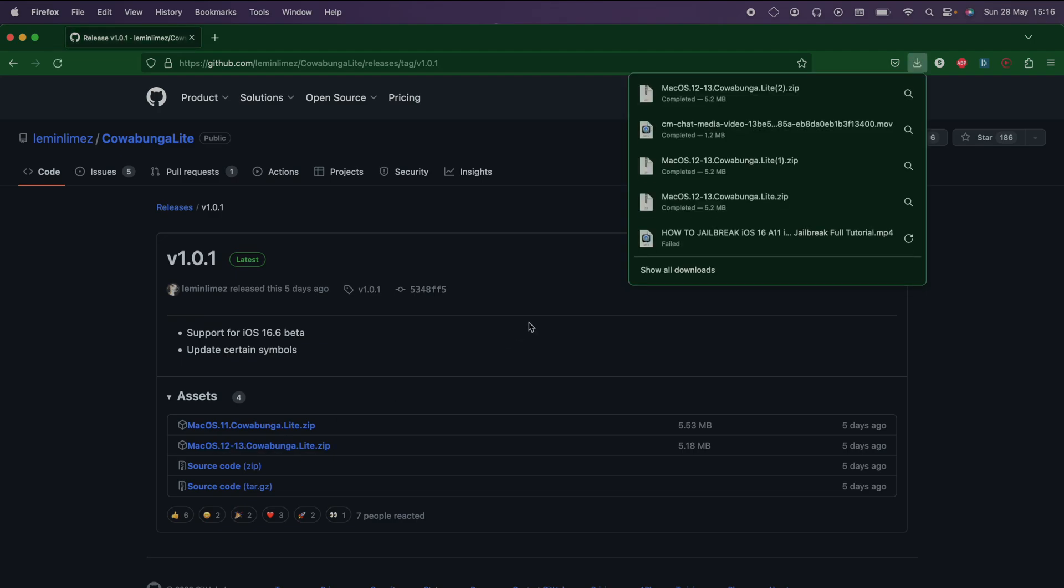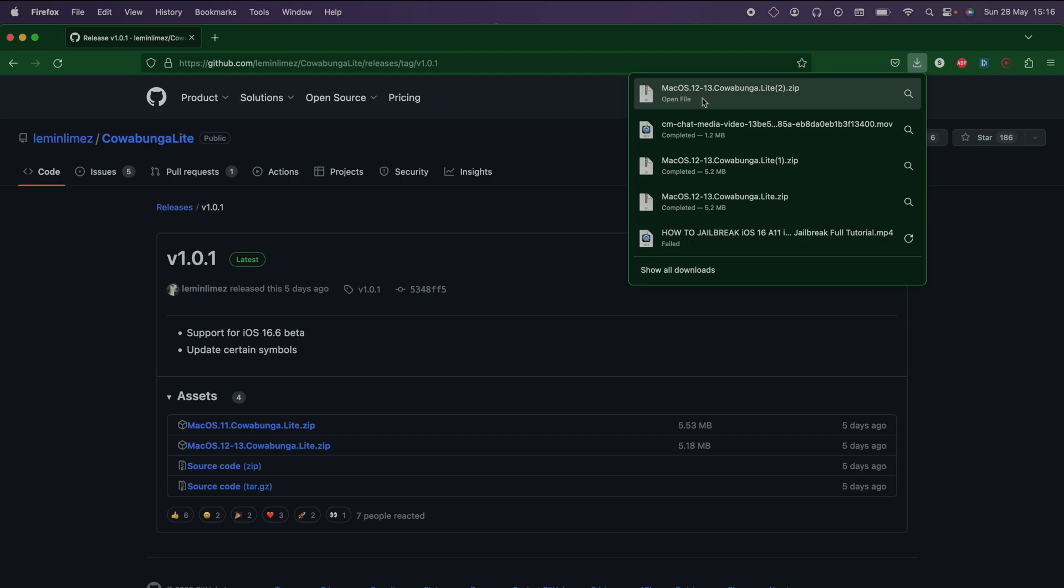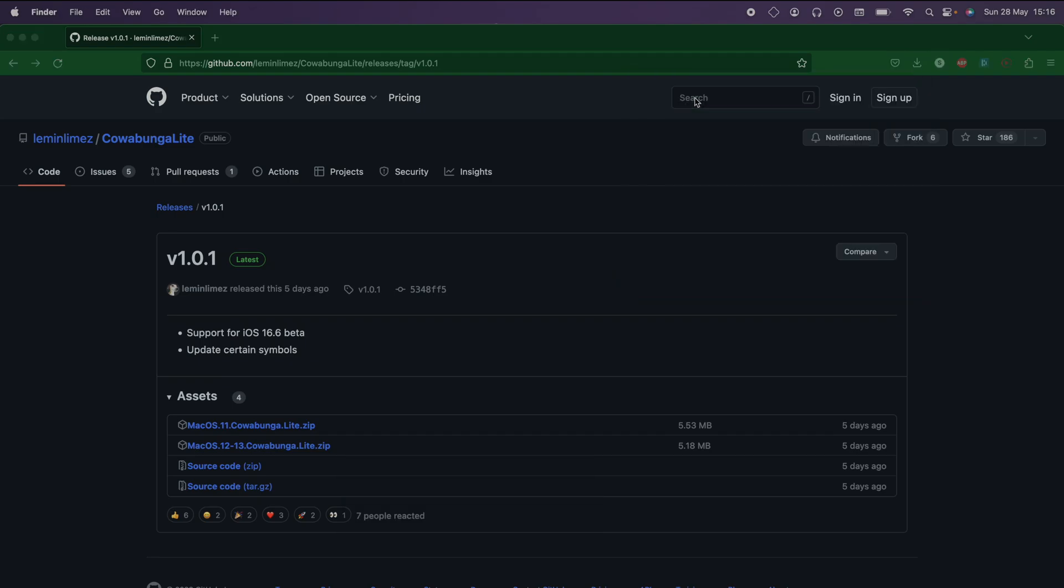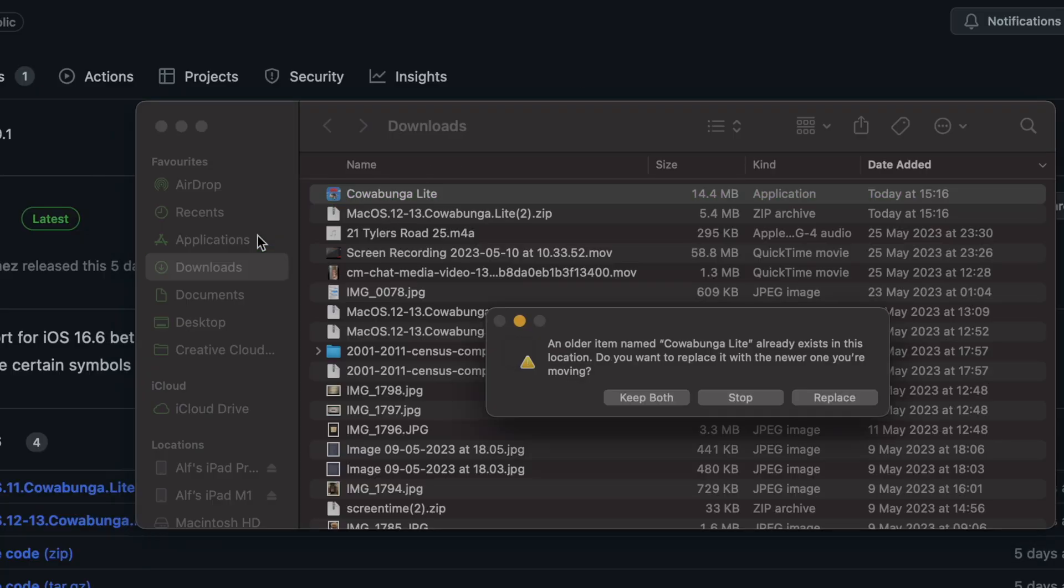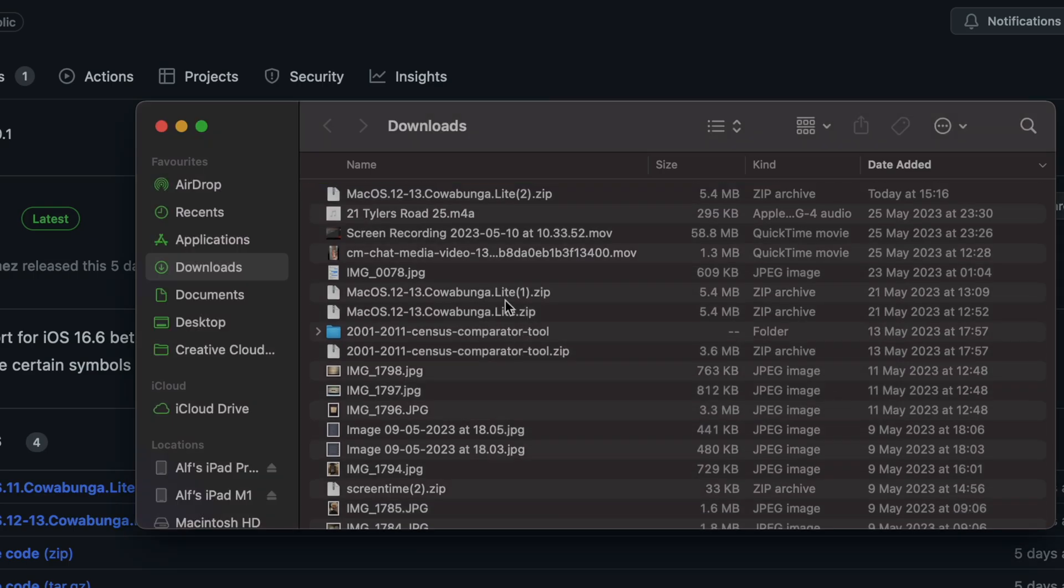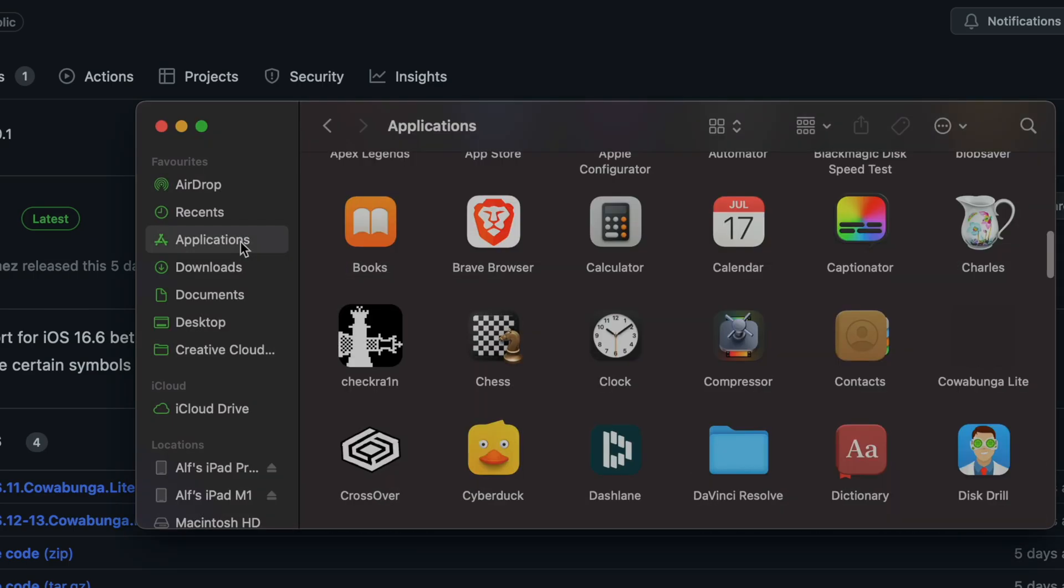If you have Windows, you'll have to come back at a later date. So once Cowabunga has downloaded, let's open it up and we're just going to drag and drop Cowabunga into the applications.